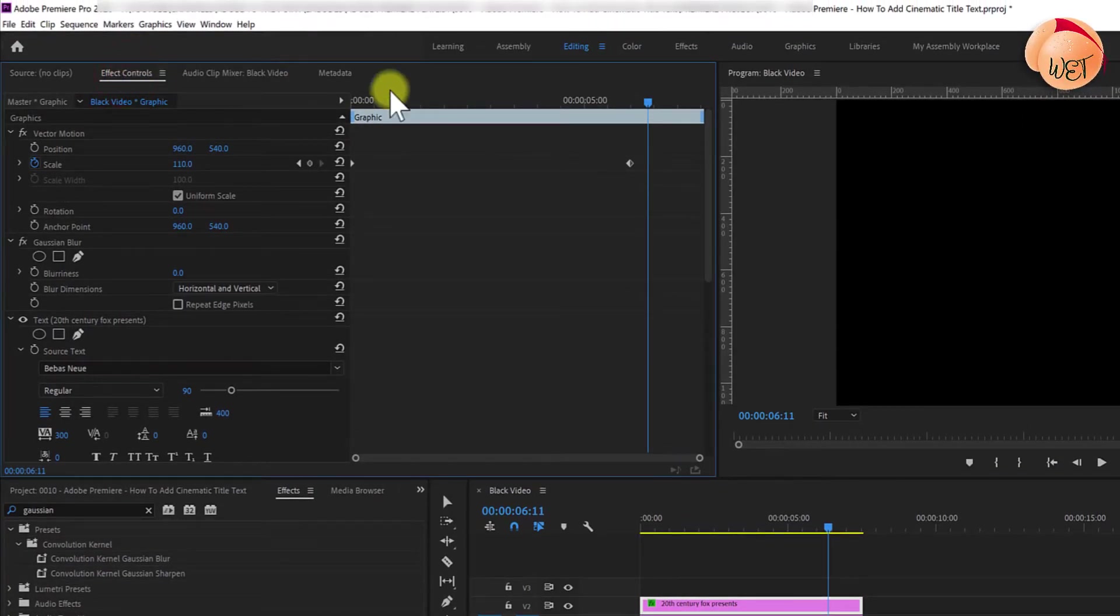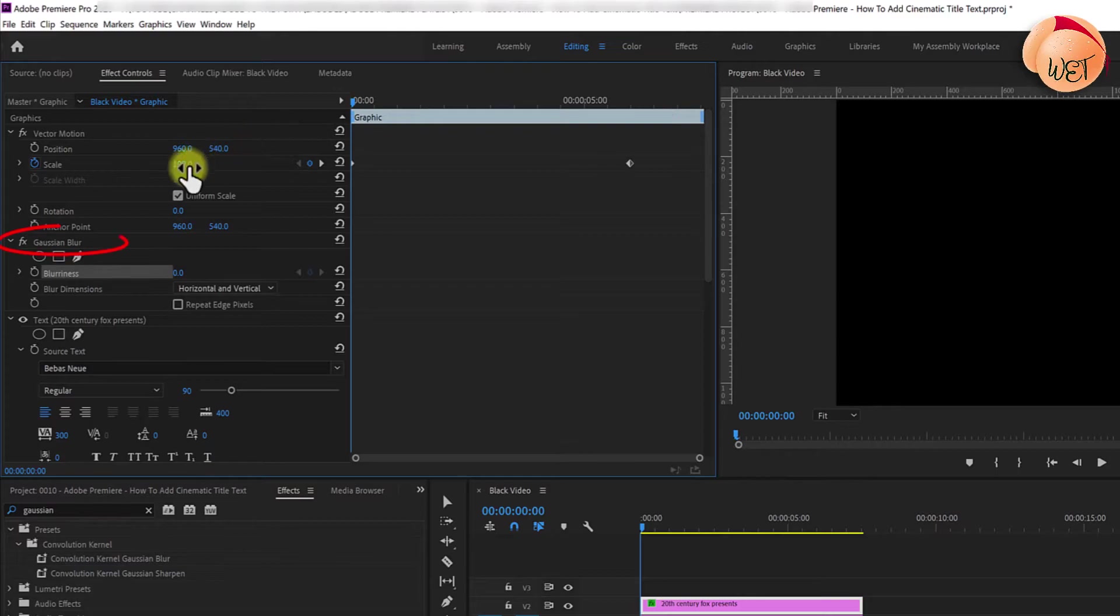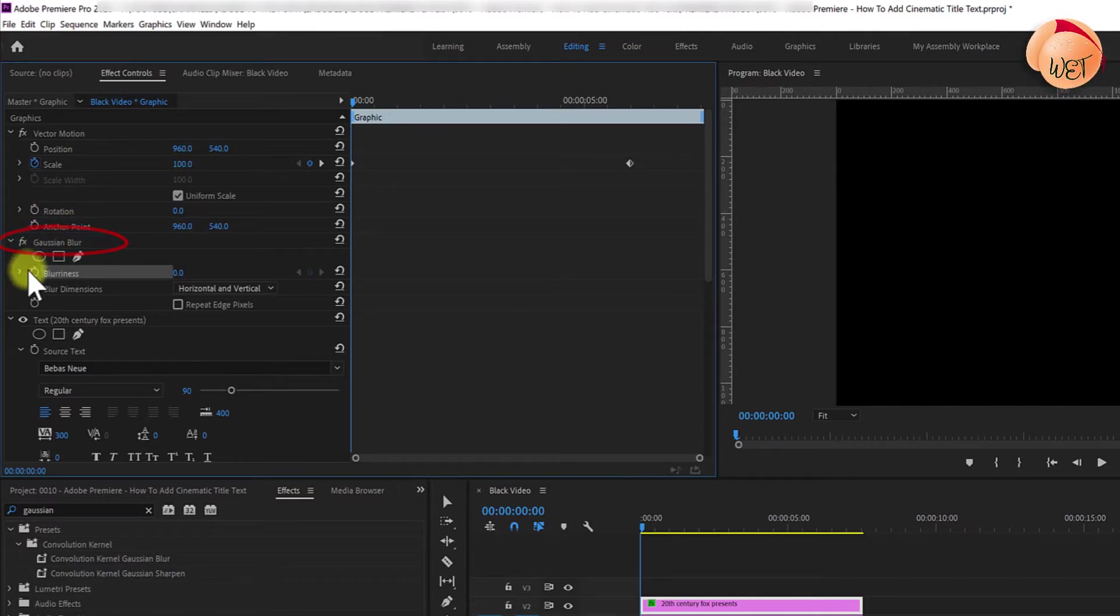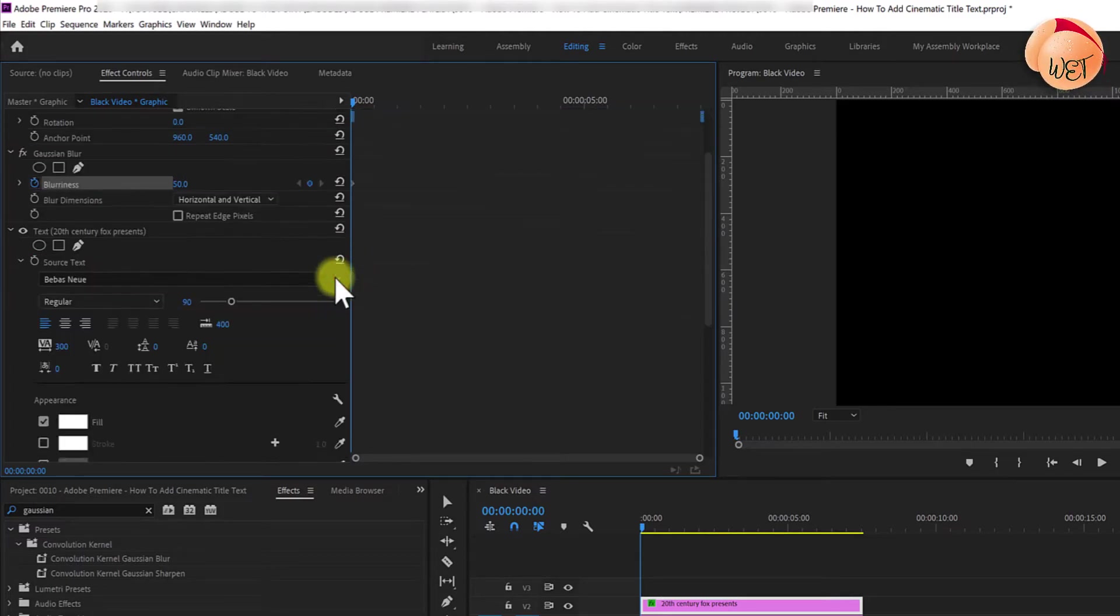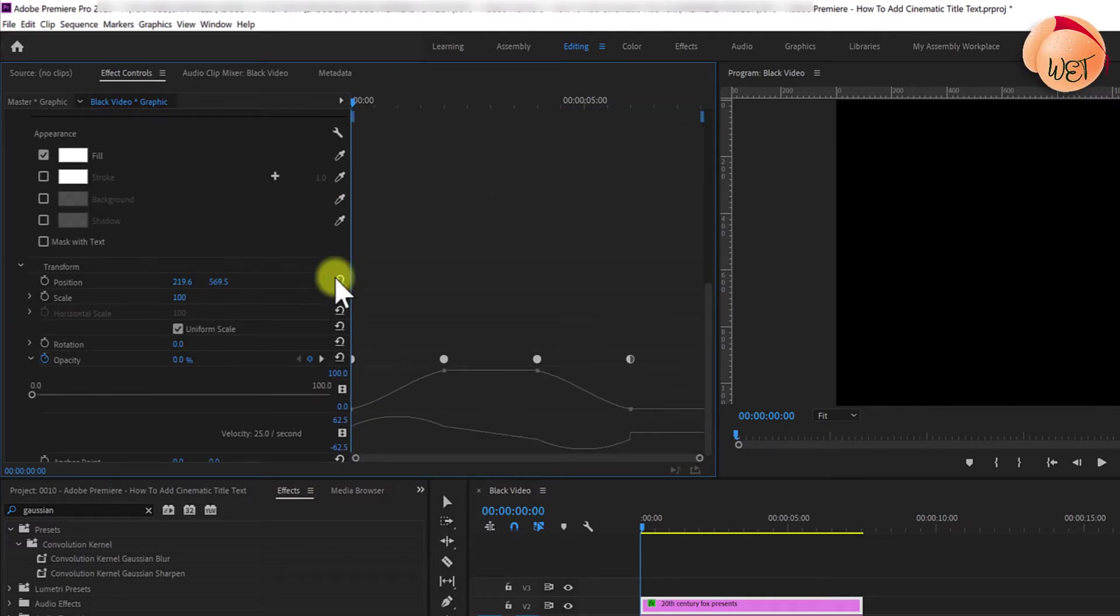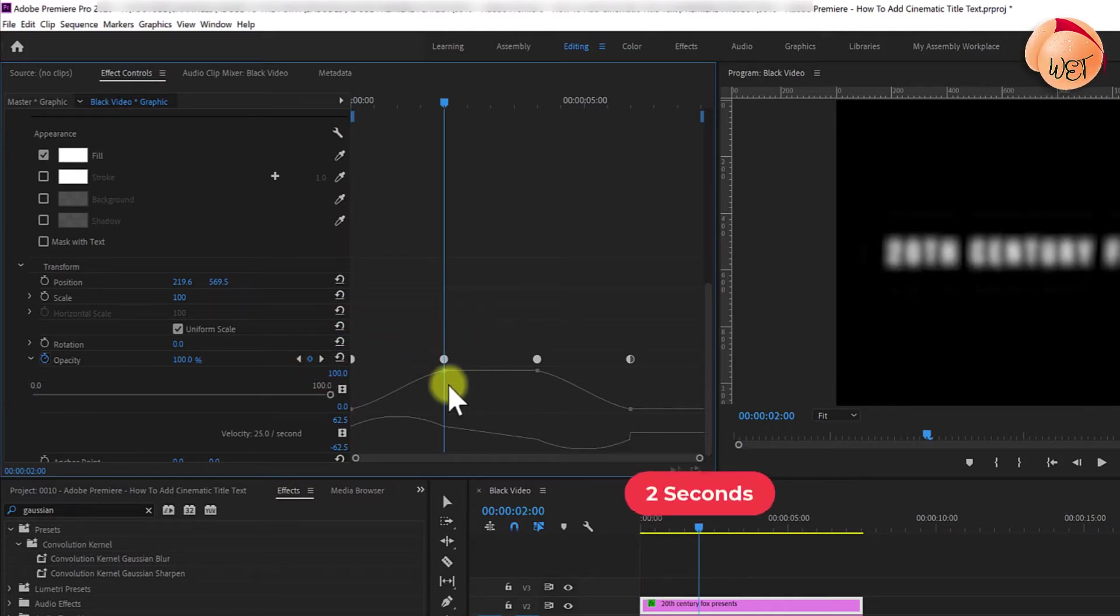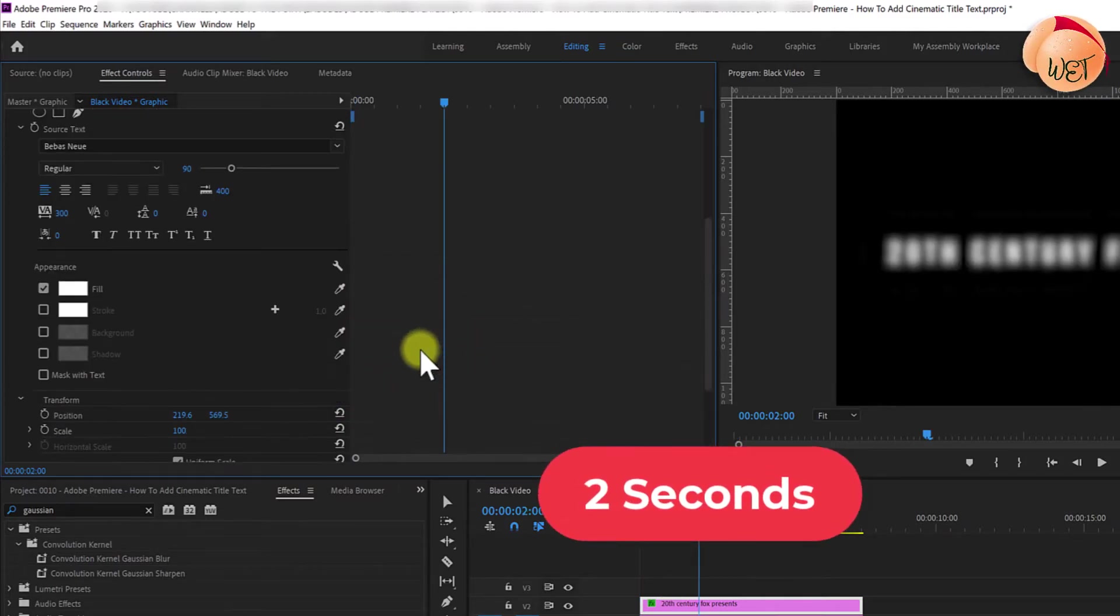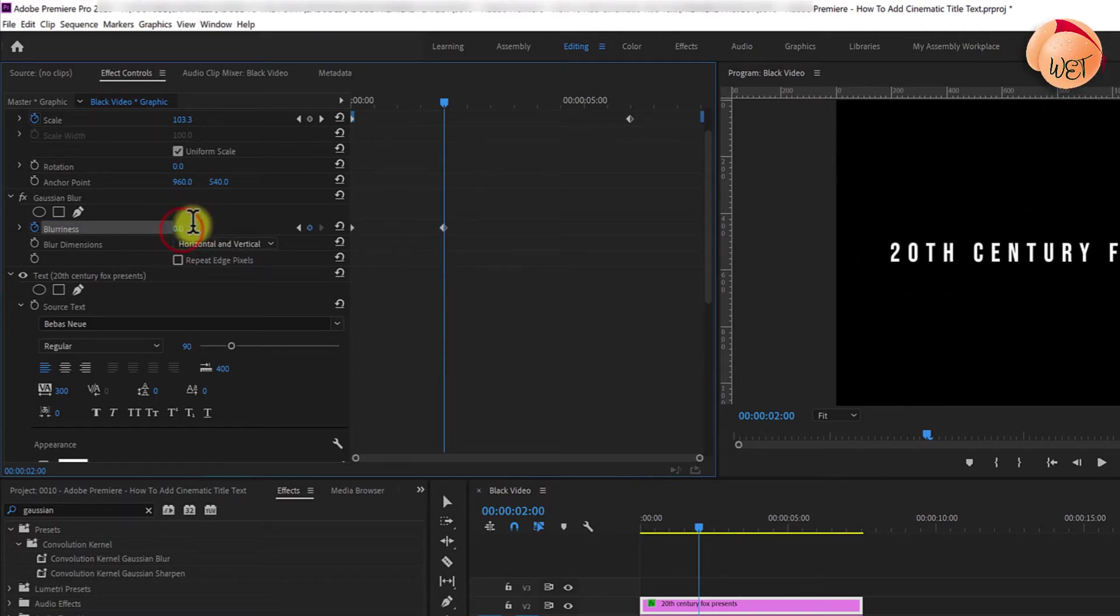Position your time marker at the start of your text clip. Under Gaussian blur properties, click the stopwatch next to blurriness and adjust the blurriness to 50 to create a starting keyframe. Now, back under opacity, click the go to next keyframe arrow to jump to the next keyframe at 2 seconds. Then, change the blurriness back to 0.